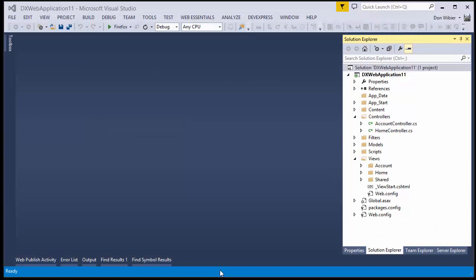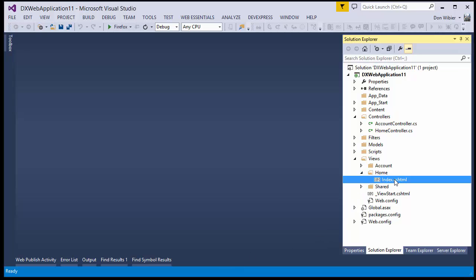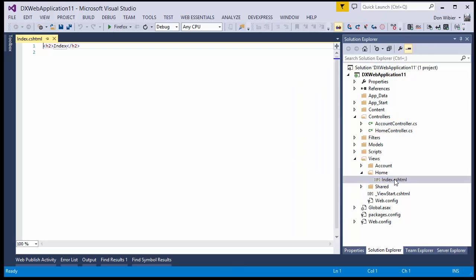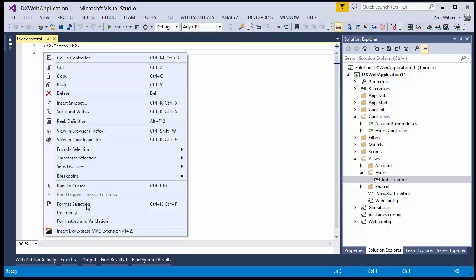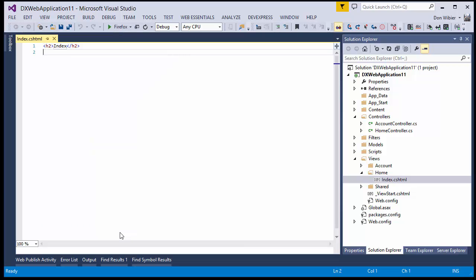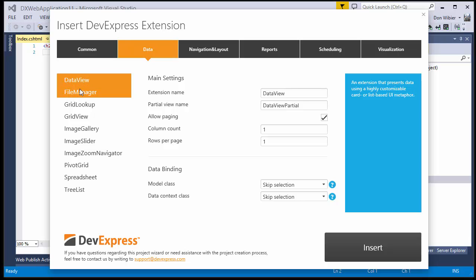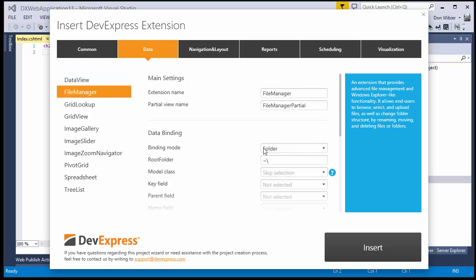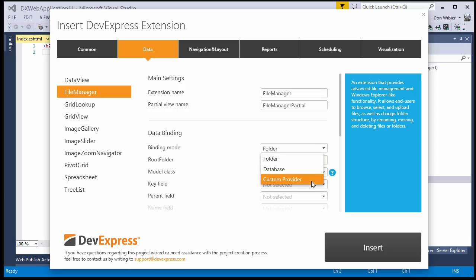Now let's look at how to connect it using an MVC extension. Open the Home index view and then right-click in the markup. Choose Insert DevExpress MVC extension at the bottom and our wizard appears. Here, choose the Data tab and then File Manager. Under binding mode, choose Custom Provider and click Insert.